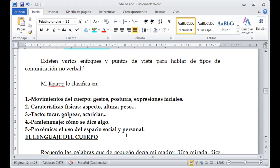Cuando estamos frente a un público y estamos moviendo los pies, las manos, posiblemente hasta sudando, la persona ya está viendo cómo nos estamos comportando. Si voy a tener una postura toda caída, cabizbaja, caminando jorobado, definitivamente la persona ni siquiera me va a prestar atención porque ni yo mismo estoy motivado para hablar. Todo esto es un tipo de lenguaje al que las personas que nos van a escuchar le prestarán atención.